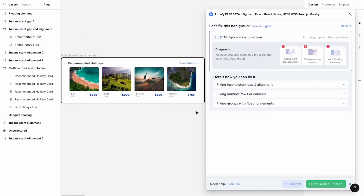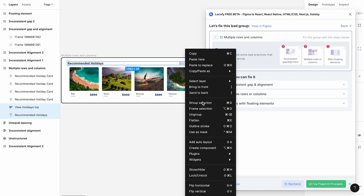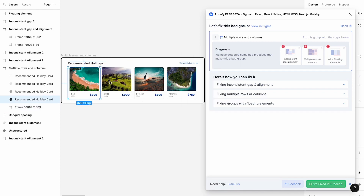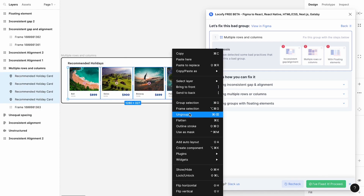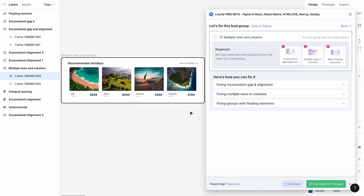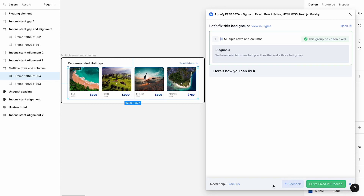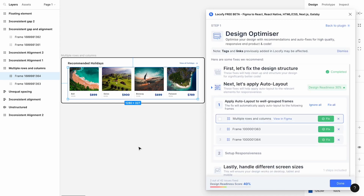For a frame with multiple rows and columns, we want to group up the elements such that the elements are only in one direction, either in a row or in a column. In this case, we can split this design into two rows — one for the headings on top and one for the cards on the bottom. As such, the elements in this outer frame are now placed clearly in a column direction. We click on Recheck and the green Proceed button to move on to the next issue item.